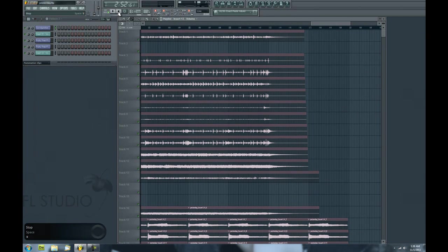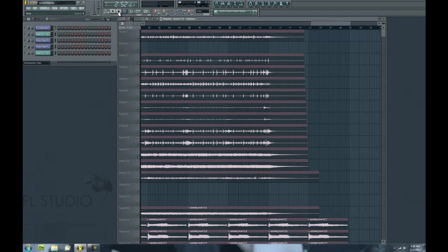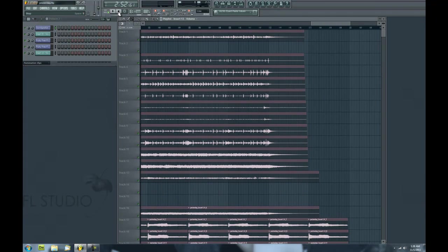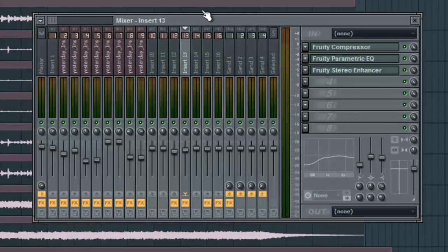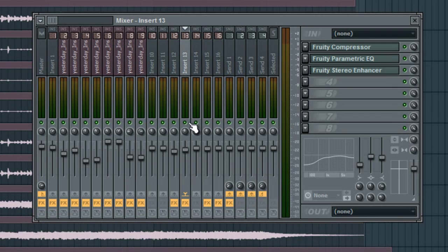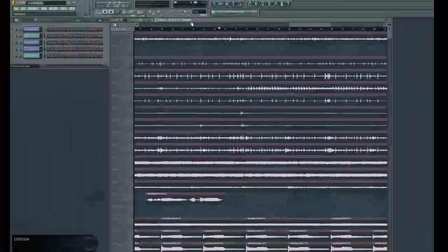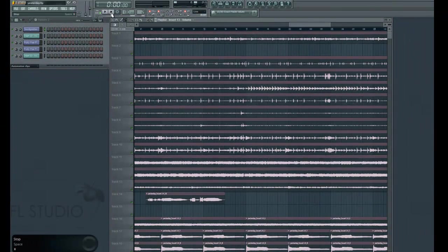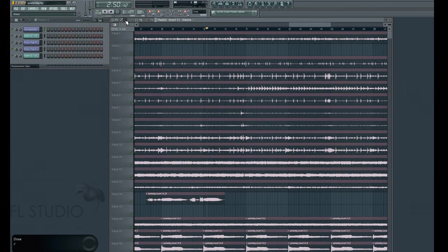Mixer presets are really useful when you have a certain sound that you want to continue to use. For instance, let's say I have this acoustic guitar track here. I'm going to go ahead and solo it and play the song.